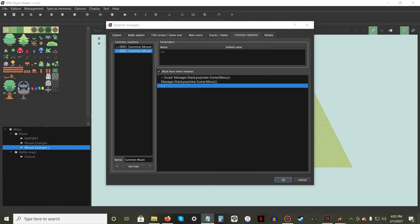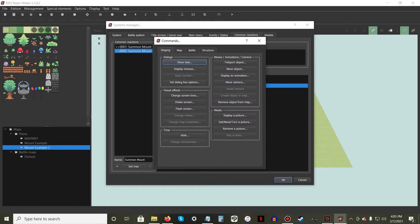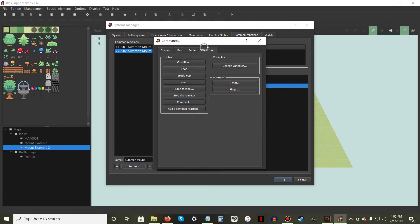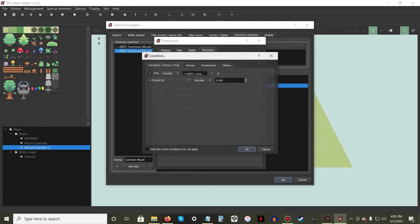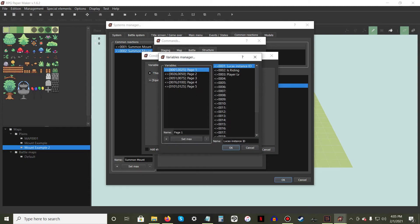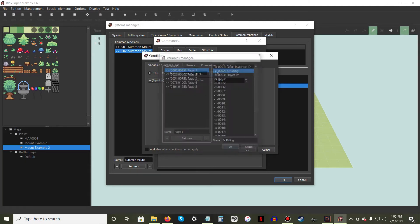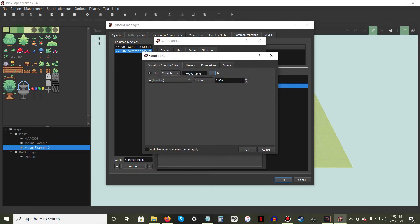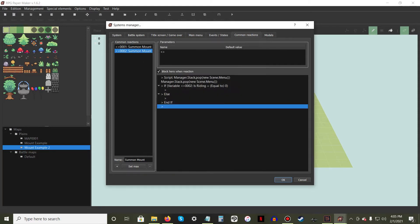Under the script we just added, right-click New and once more in the Structure tab, find the Syntax Options and press the Condition button. While still in the first tab, choose the IsWriting variable we made earlier and set it to equal to zero. In the lower left corner of the window, press the Add Else When Conditions Do Not Apply option, then hit OK.